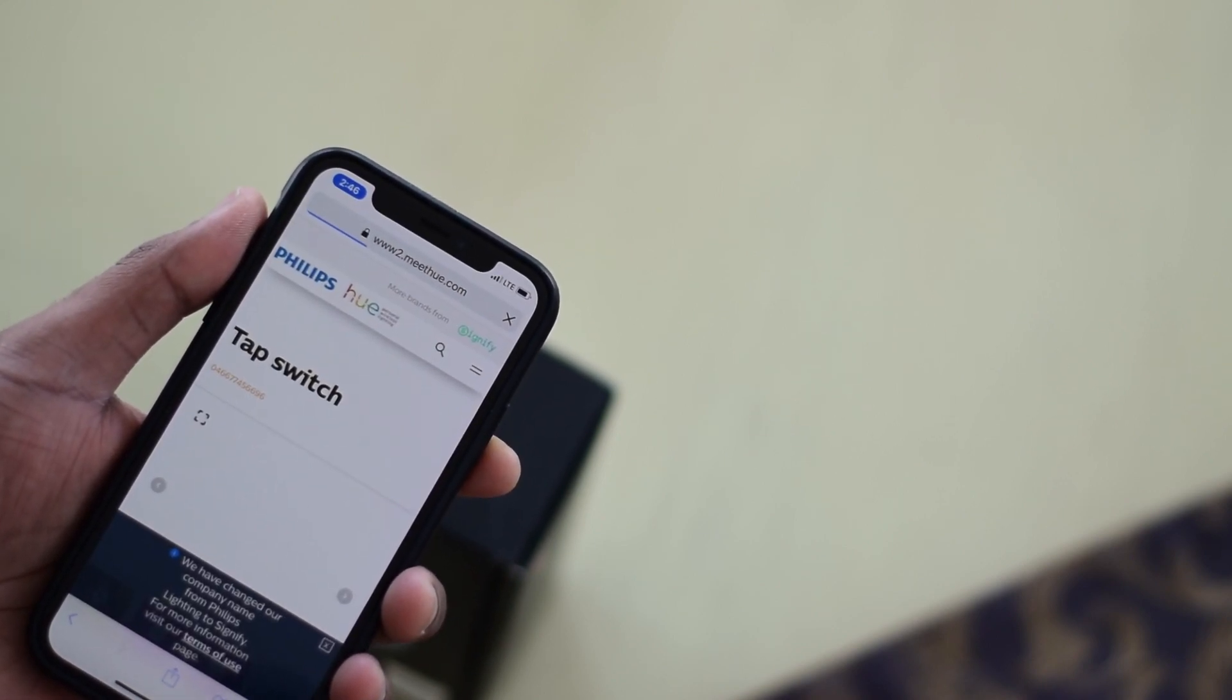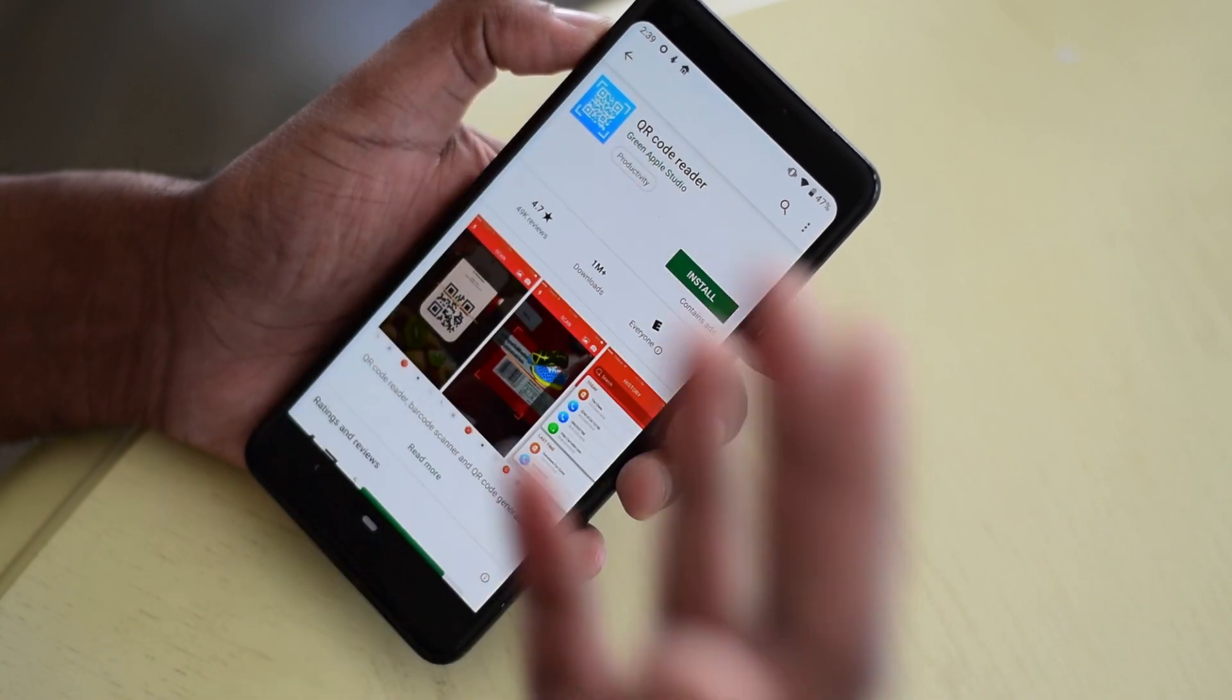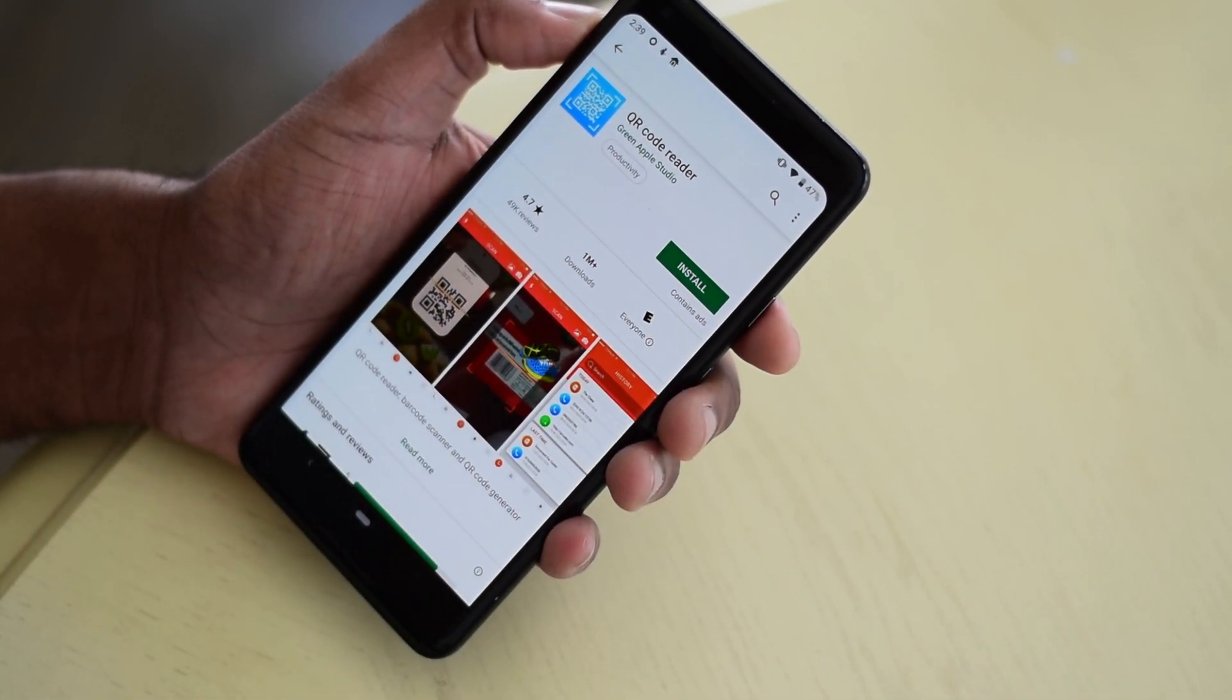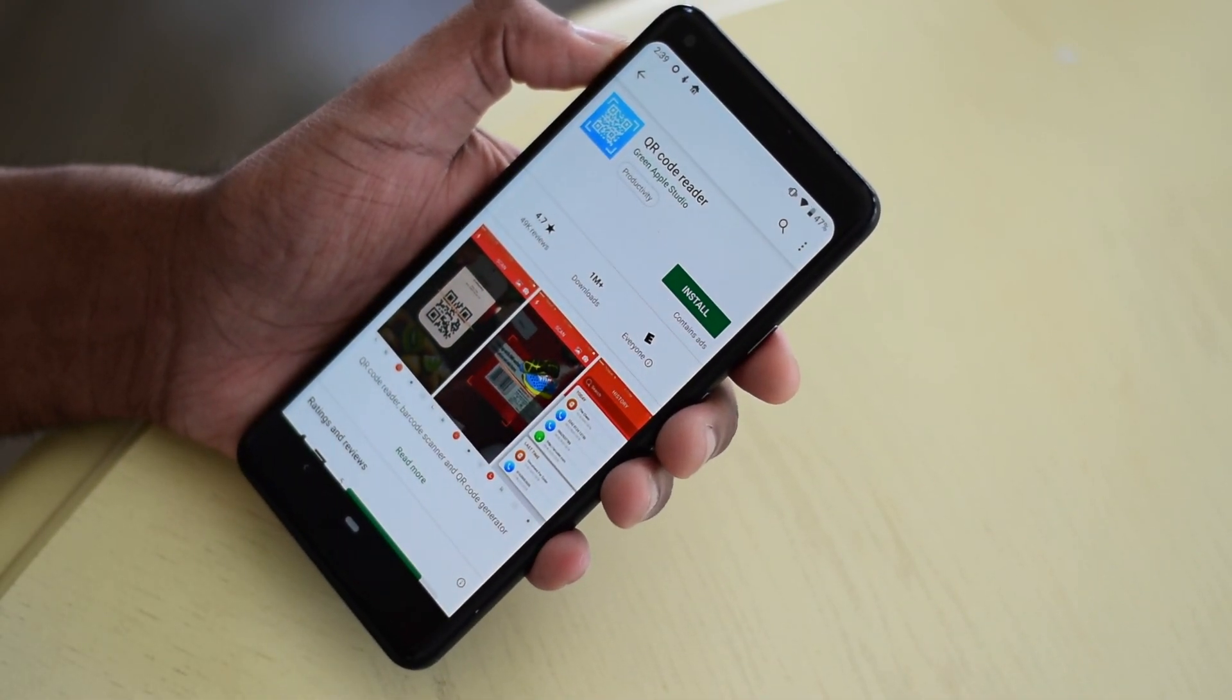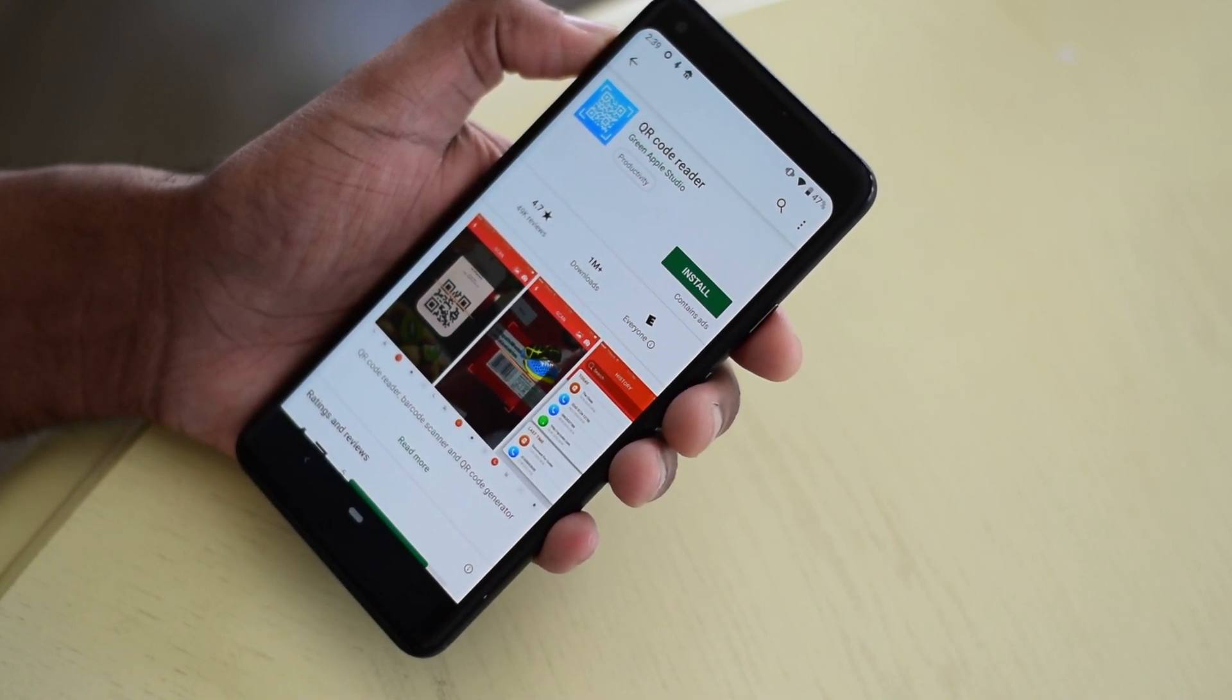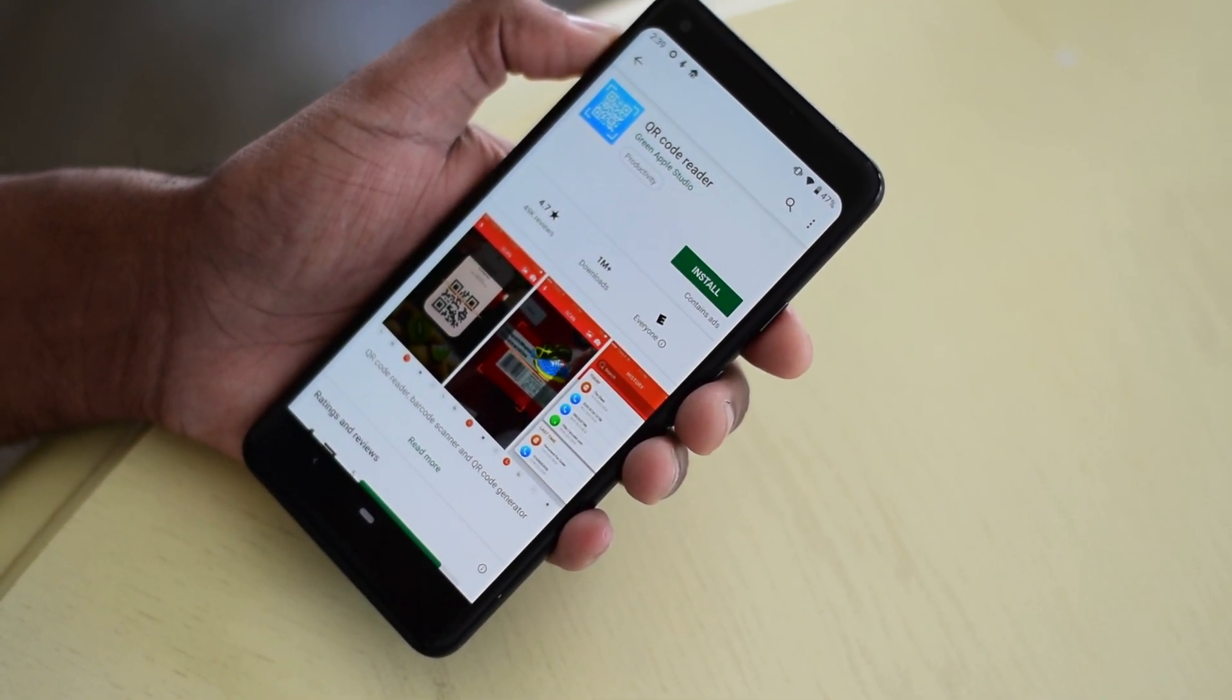For Android, it's a bit different depending on what type of phone you have. Some Android phones such as the Galaxy and Pixel devices have them built in, but some phones might need an additional app from the Play Store. There are quite a few available.